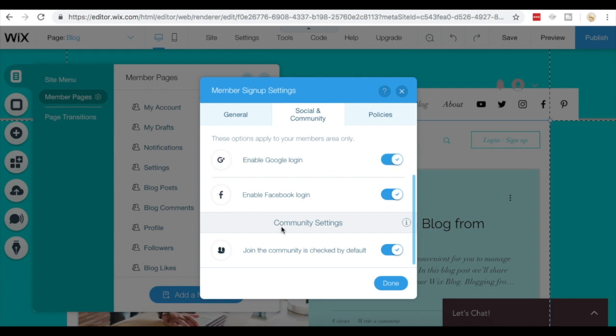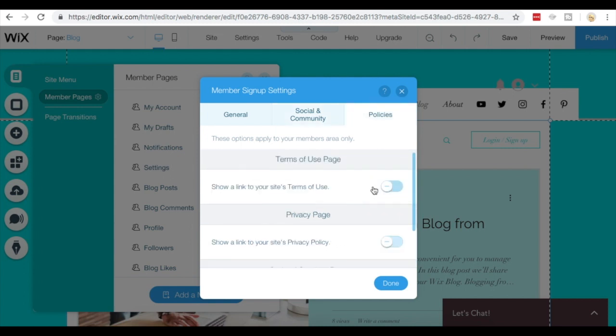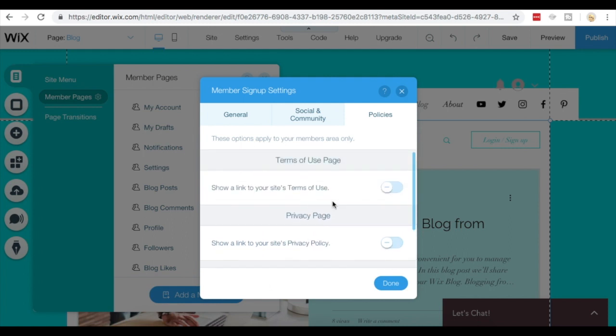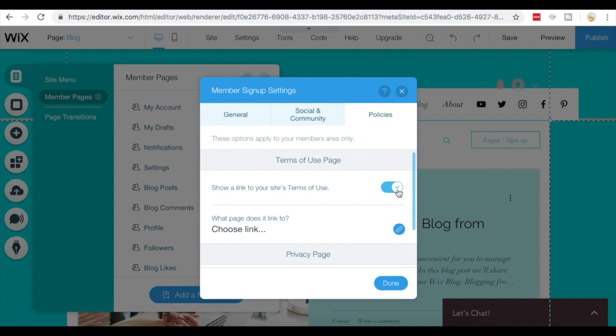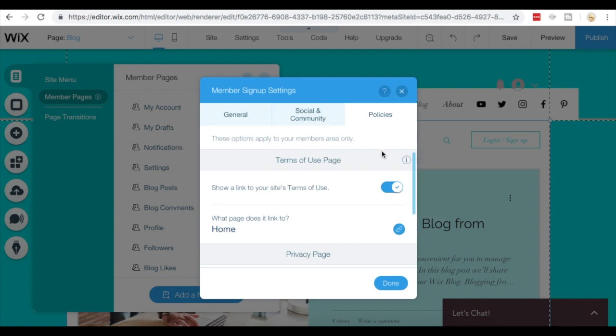You also have your community settings, which is your private community, and people can join the community by default if you leave this option checked. Then you also have your policies, so you can link to your terms of use page, privacy page, or code of conduct page here. If you choose to toggle this on, you're just going to have to actually add the link for where you want this to go.